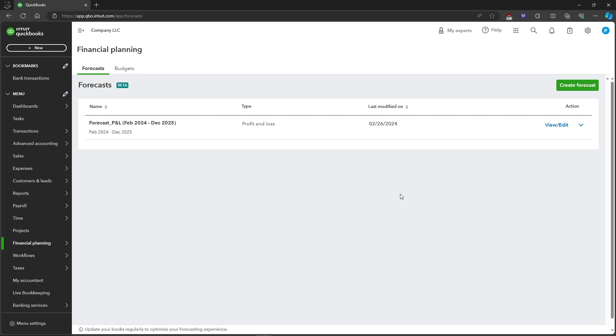So that's about it. That's how you create a forecast in QuickBooks Online. If you have any questions, please let me know down in the comments below and I will do my best to help you out.